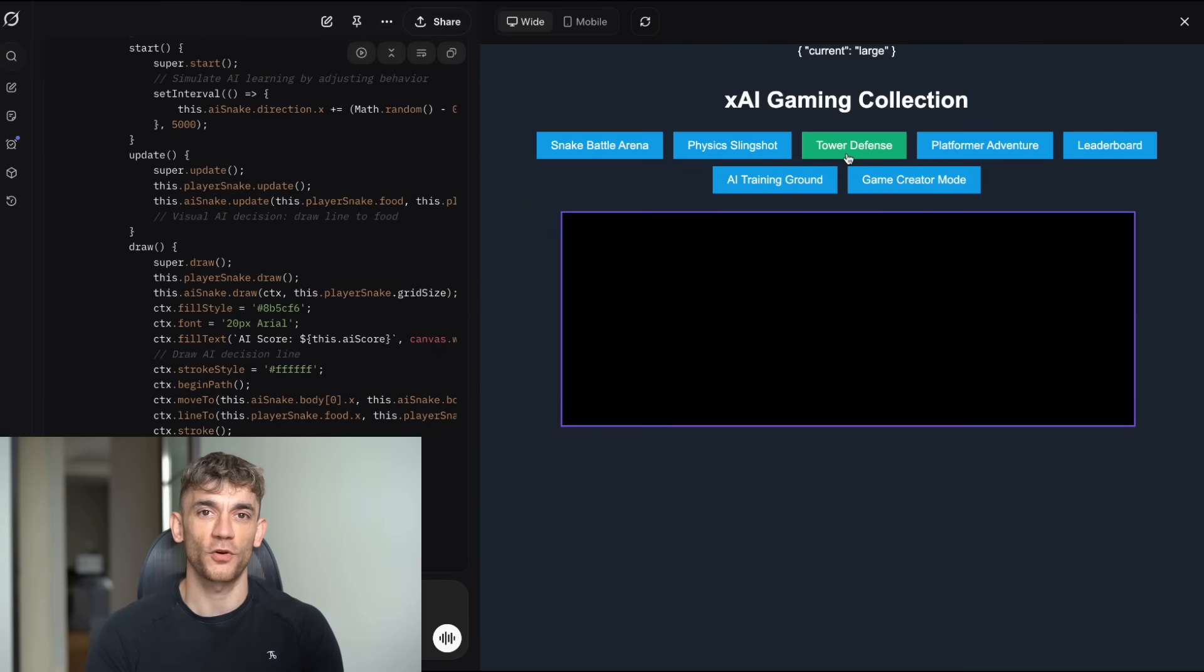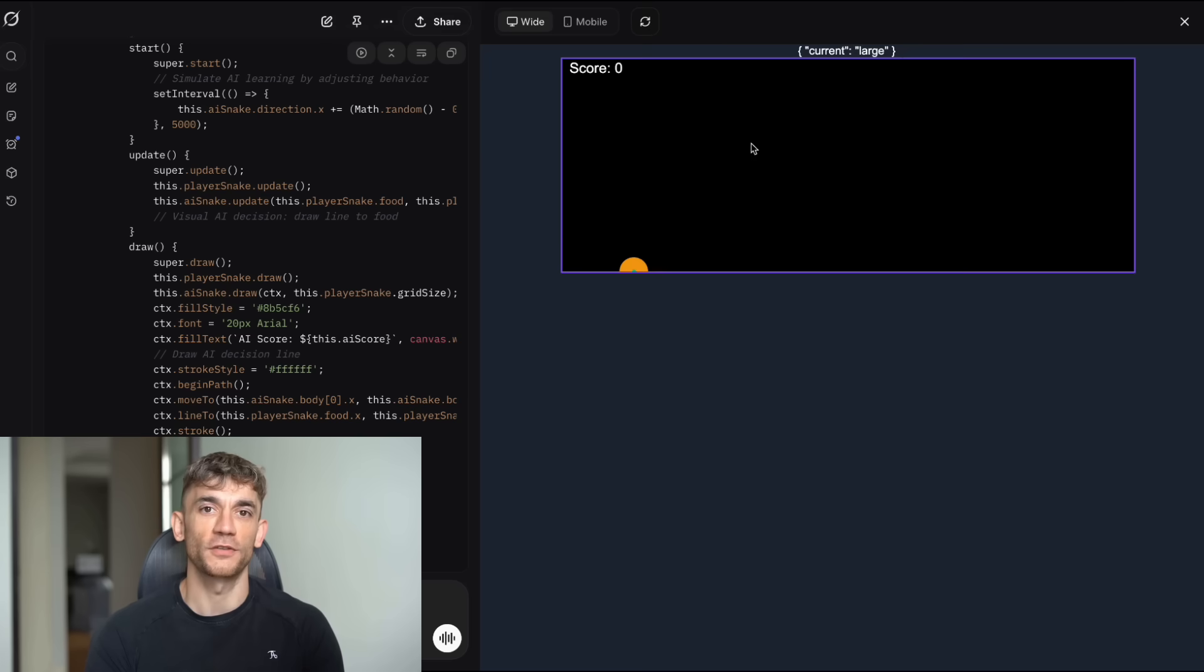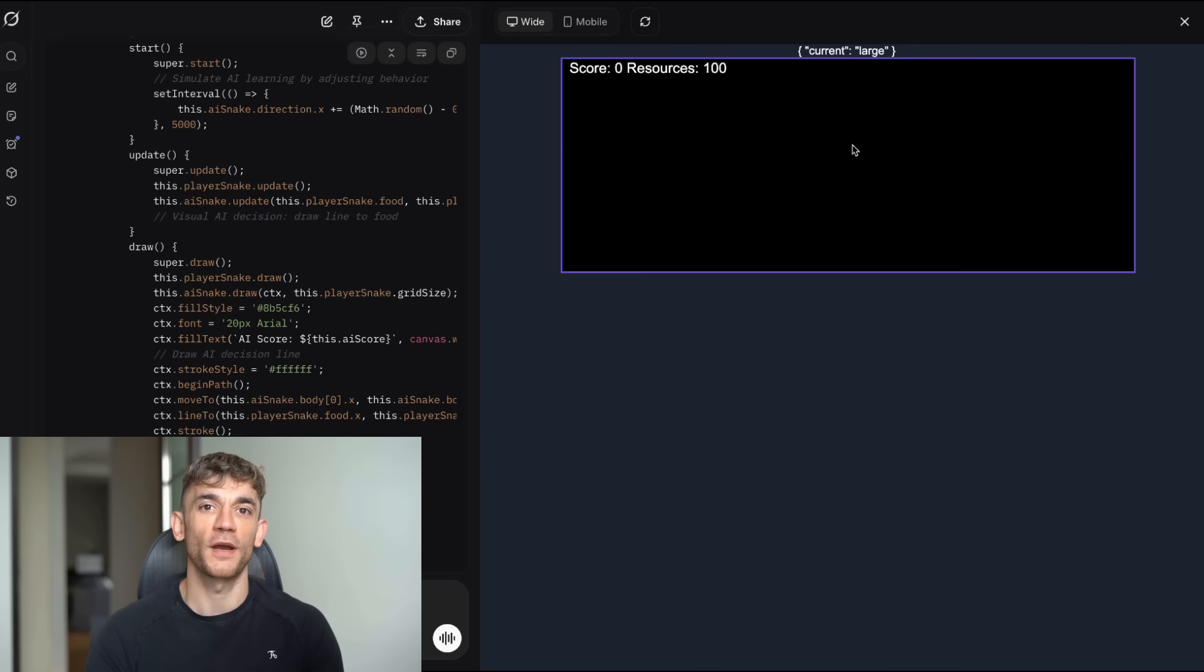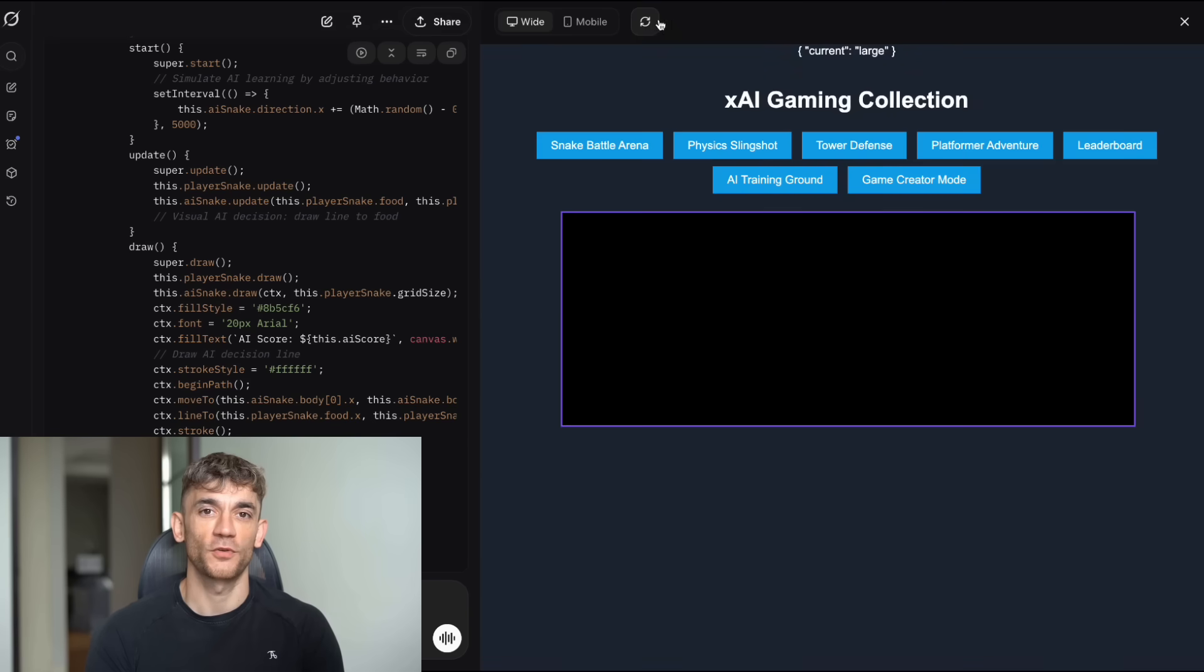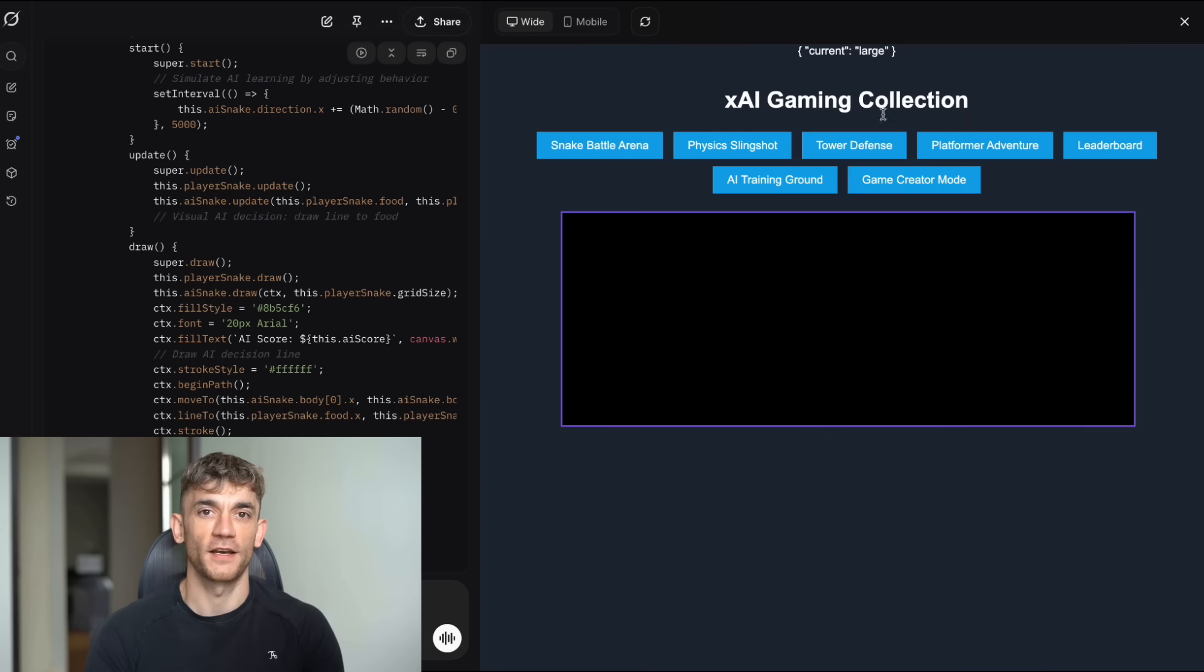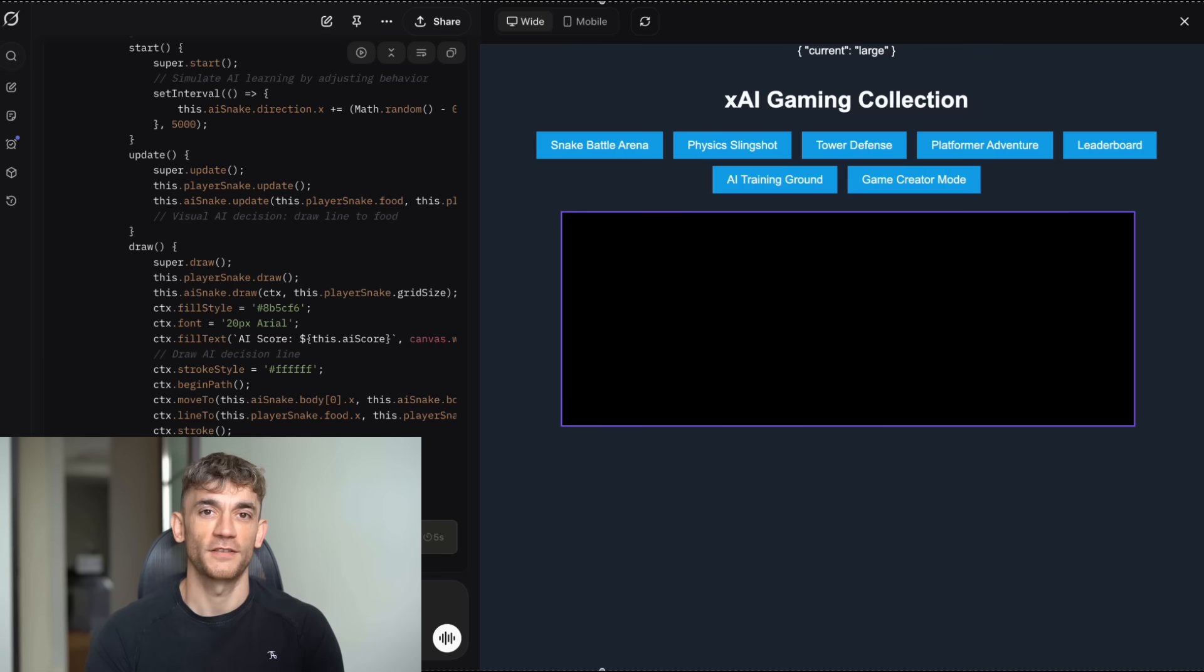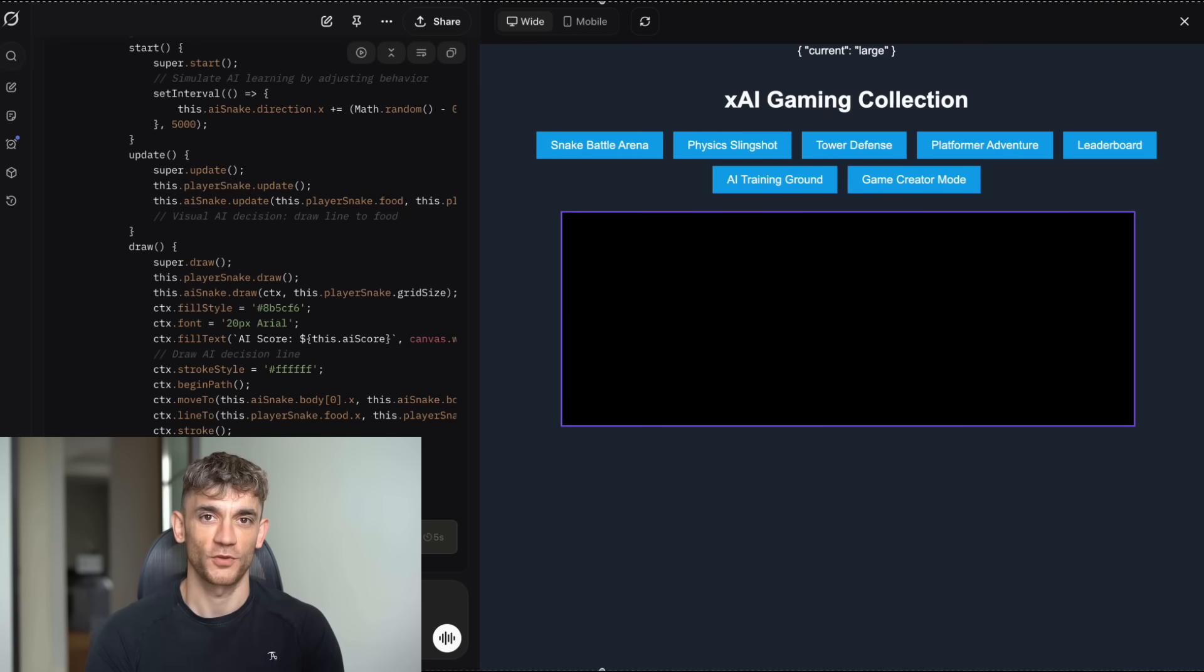And honestly, this is where Grok4 Expert struggled a bit. At first, the game wasn't working, but when I asked it to fix the issues, it got the job done. It wasn't perfect, but it showed me something important. Grok4 Expert can handle complex logic and game mechanics, but it needs guidance. Again, I'm wondering if the Super Grok heavy model would have handled this better. Complex game logic with AI opponents is exactly the kind of task where more computational power could make a huge difference. This is a pattern I'm seeing across all AI tools. The more complex the task, the more you need to break it down and iterate. You can't just throw a massive prompt at it and expect perfection.